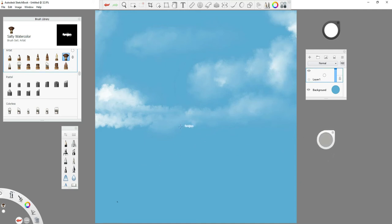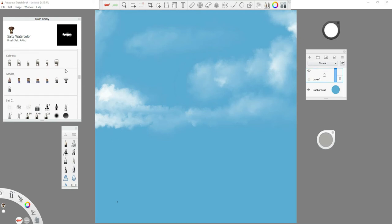This is our very farthest background layer. I'm going to smooth these clouds out just a little bit with the smudge brushes.